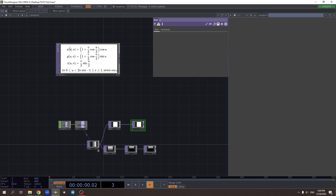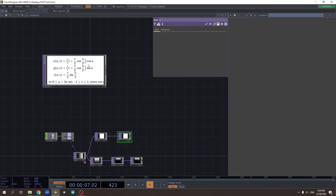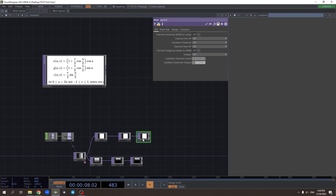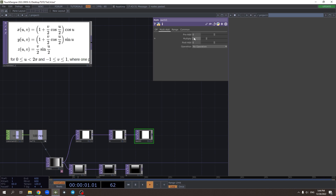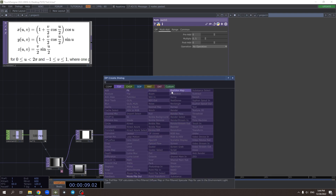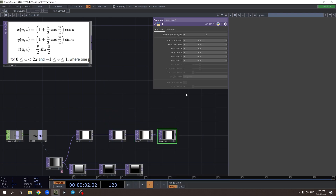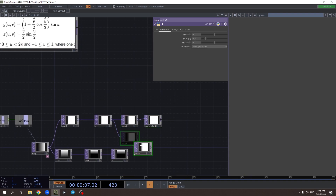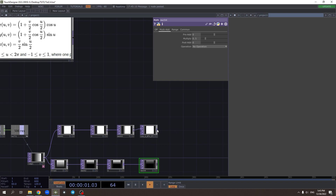From here we can start to calculate x, y, and z values out of these two parameters. We can see that this part is basically the same for x and y. We start with u divided by 2 — or multiplied by 0.5 — and then put cosine of that, and also v divided by 2, then multiply them together.